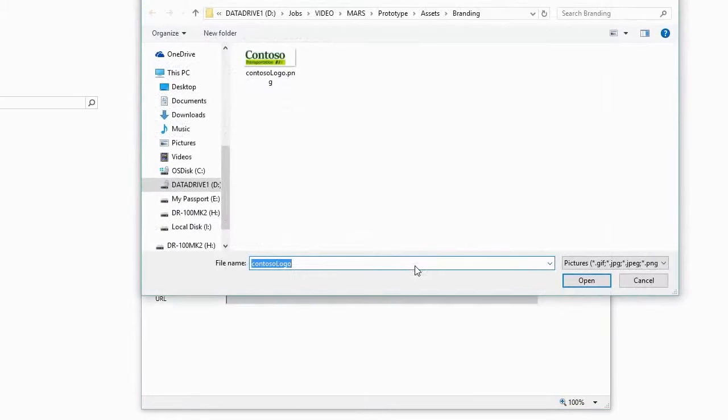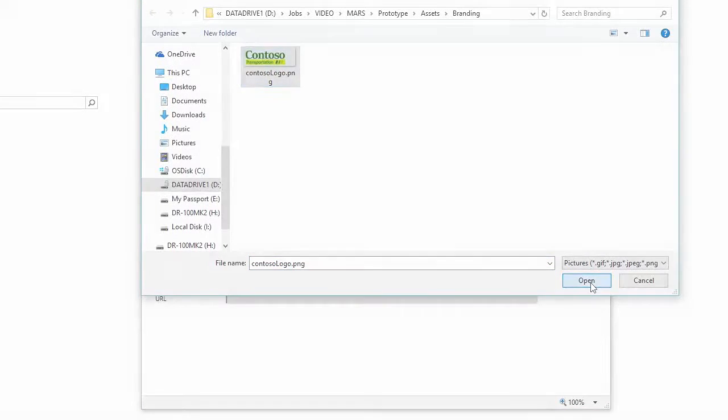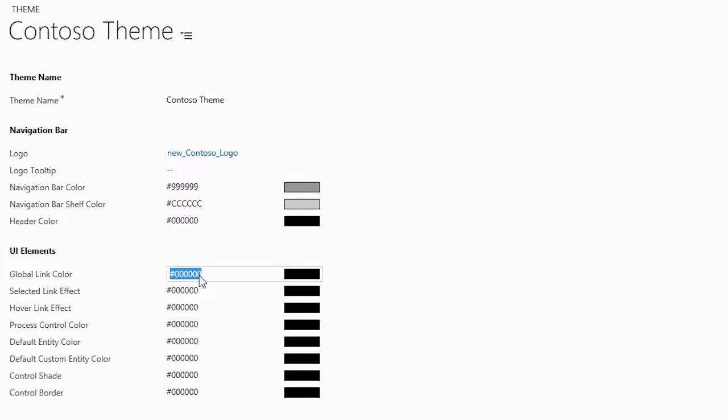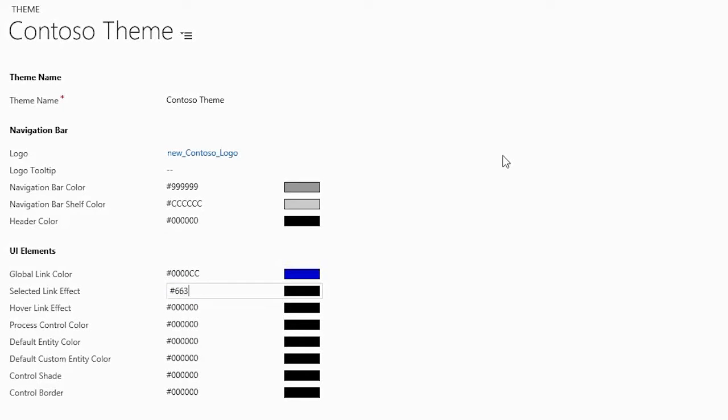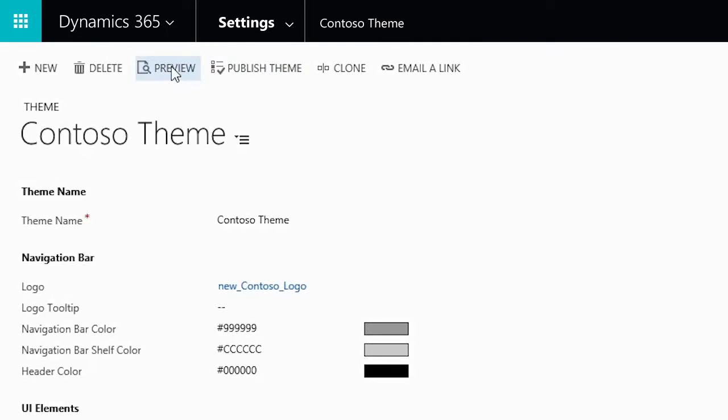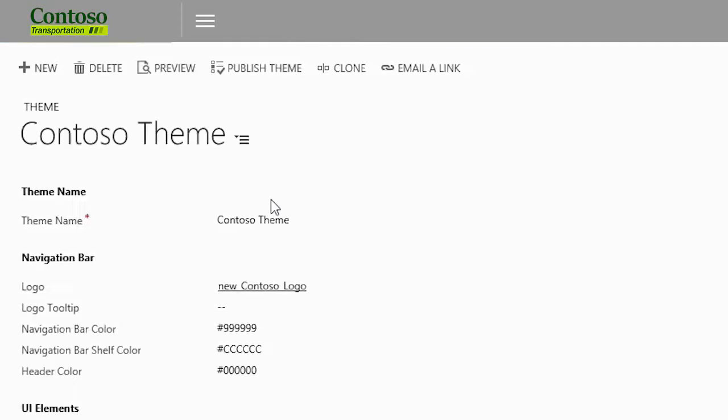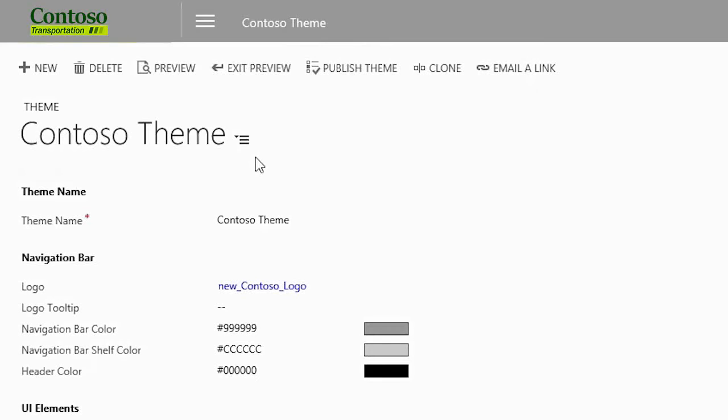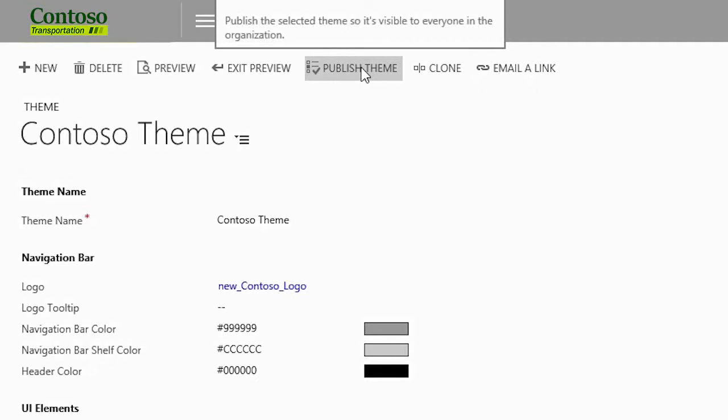Upload your logo file and set the color codes for screen elements like the nav bar, tiles, or link text. Preview your changes to make sure the new colors look okay, then publish when you're ready to share with the whole organization.